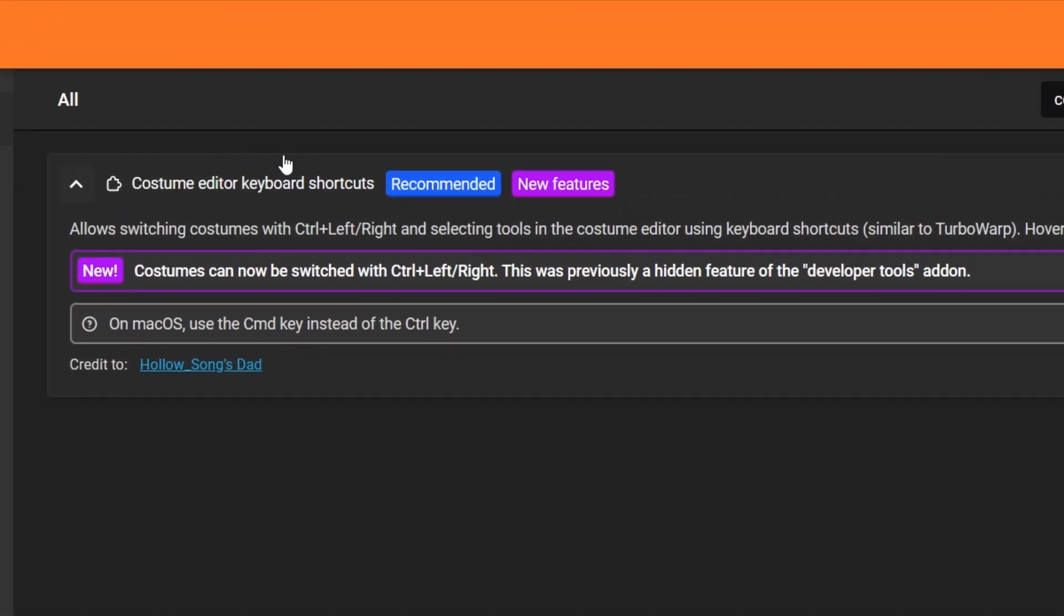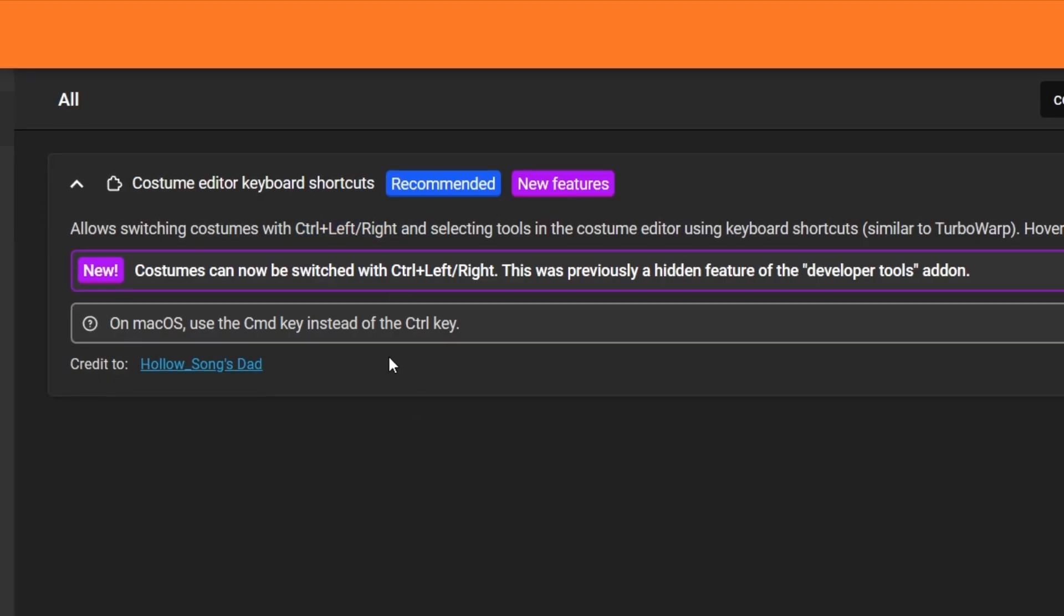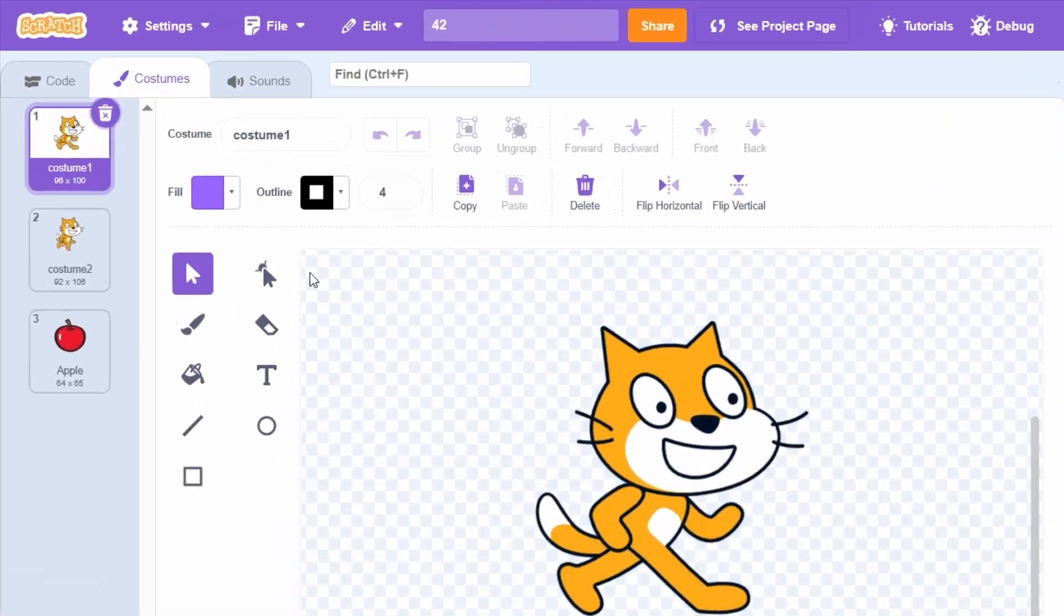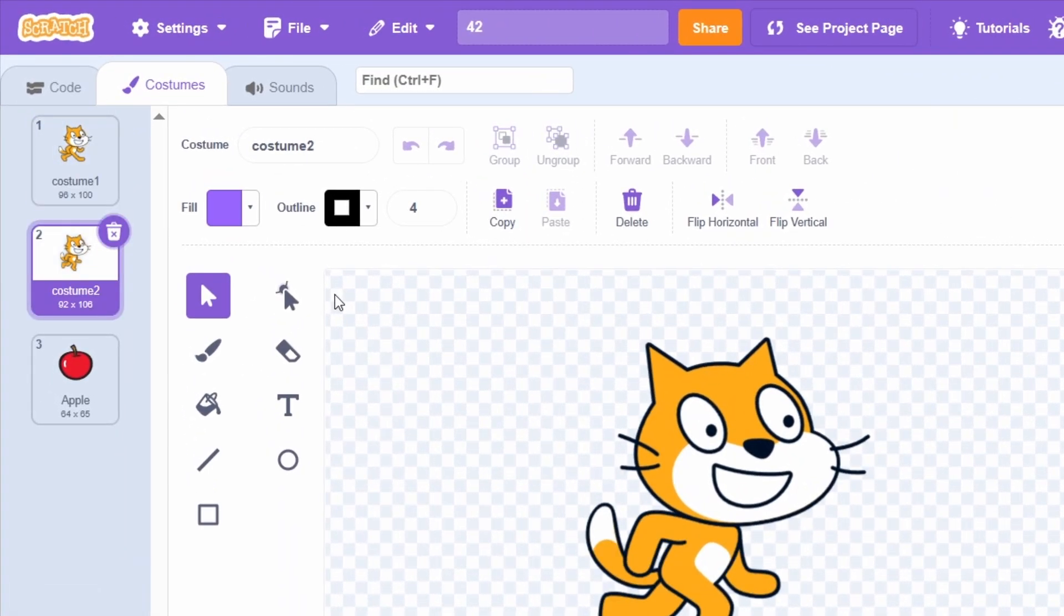The Costume Editor keyboard shortcuts add-on now lets you switch costumes using Ctrl-Left or Ctrl-Right. This used to be in the Developer Tools add-on. You can see if I do Ctrl-Right arrow, I can change my costume to the next one.